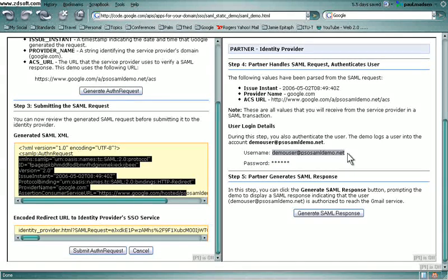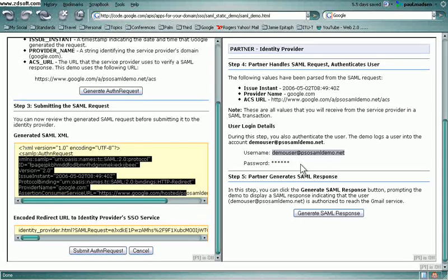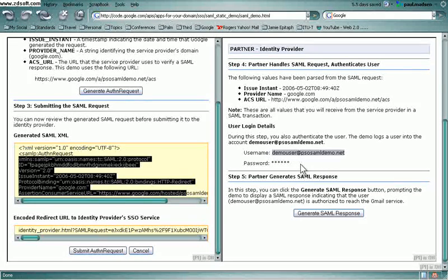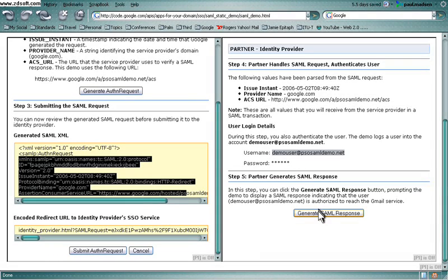And once there, the user can authenticate using, in this case, username and password, but in principle, any authentication mechanism. And after successful authentication, the partner identity provider would generate a SAML response.